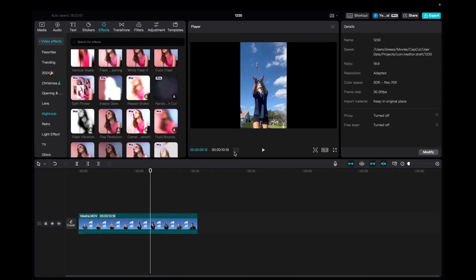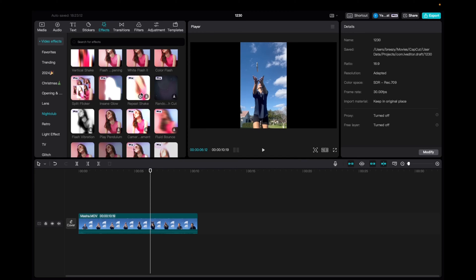Welcome back to 8482 Media. Today I have a quick one for you guys on how to find and utilize the repeat shake effect.